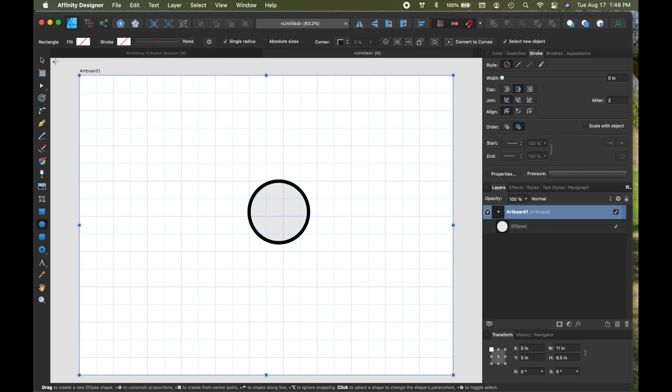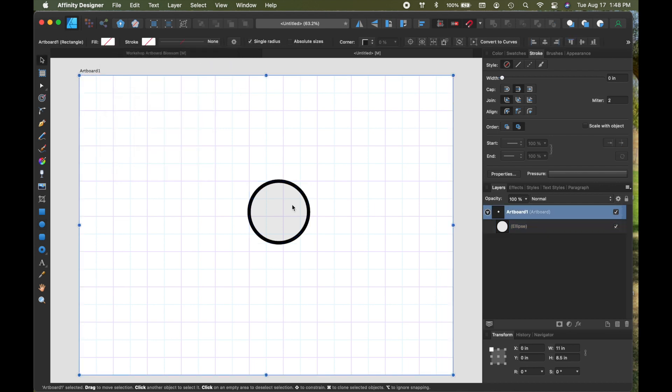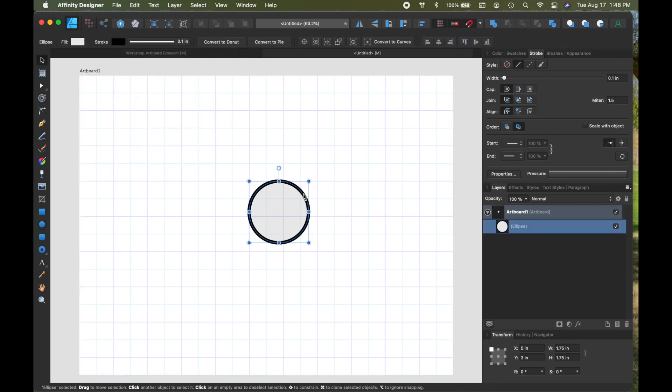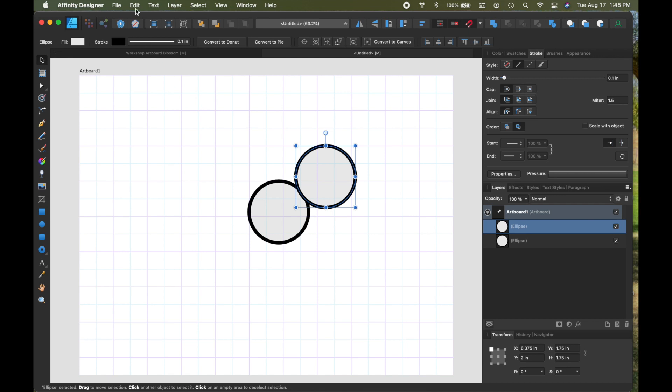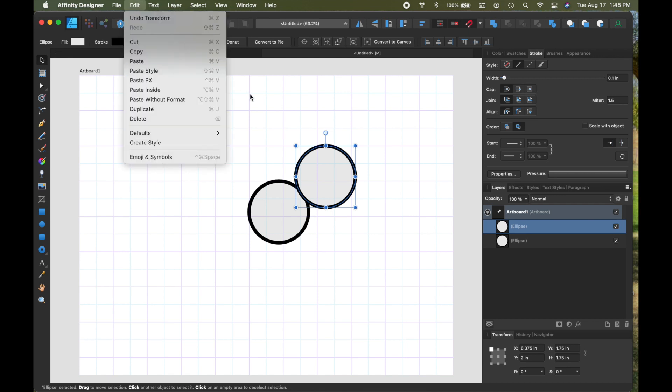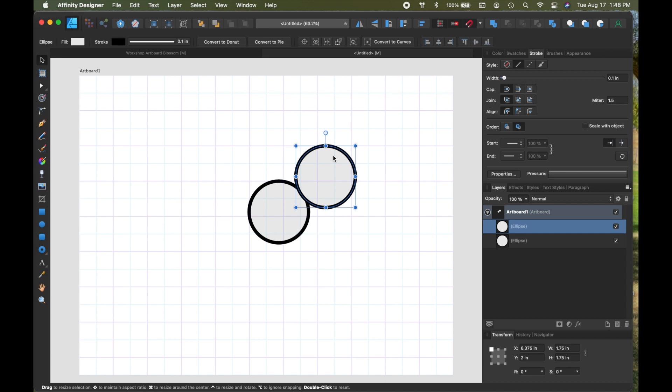Now I want to have a second circle to go inside, so I'm going to copy and paste this. You can do that either by using your controls on your keyboard or by coming up under edit, which has the copy and paste.